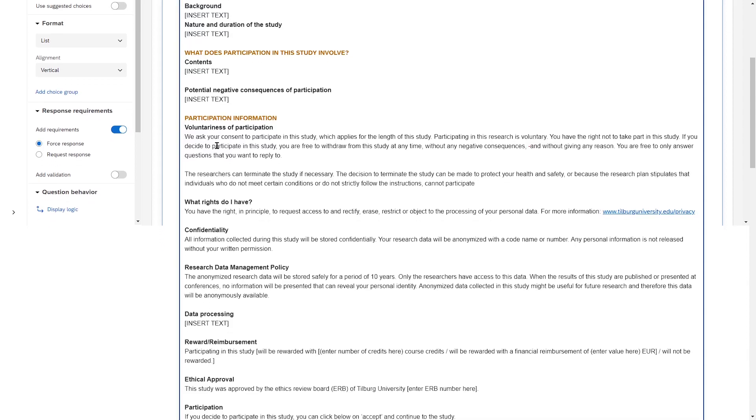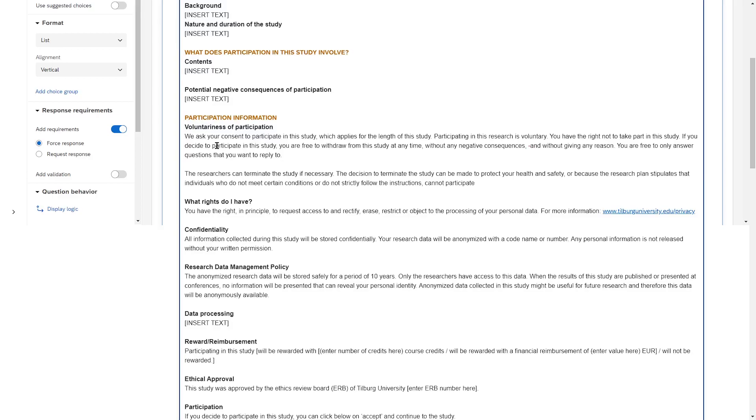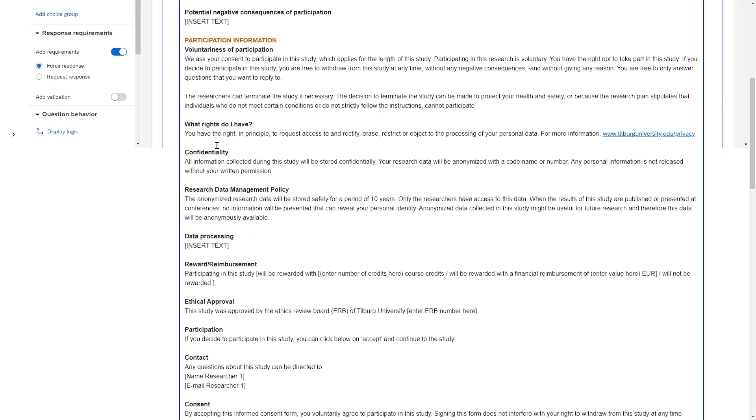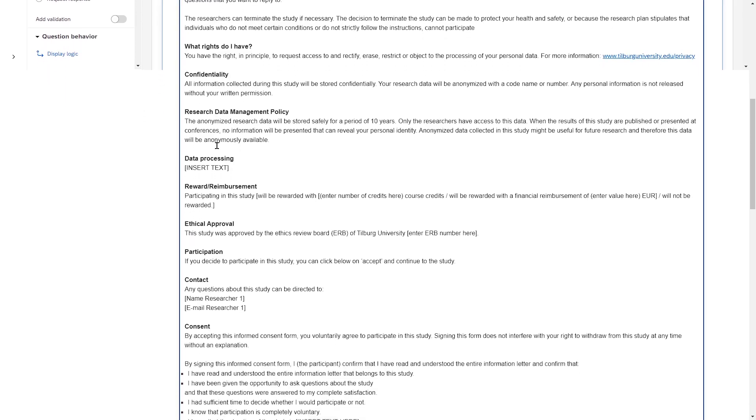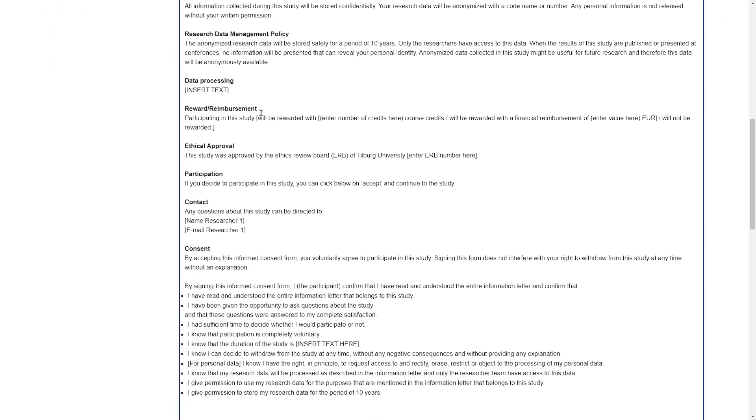Then, there's a brief statement about that people can always withdraw from your study at any point in time. There's a statement about confidentiality, how information will be treated, data processing, reimbursement.